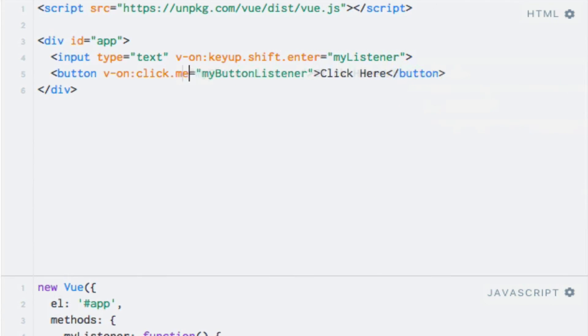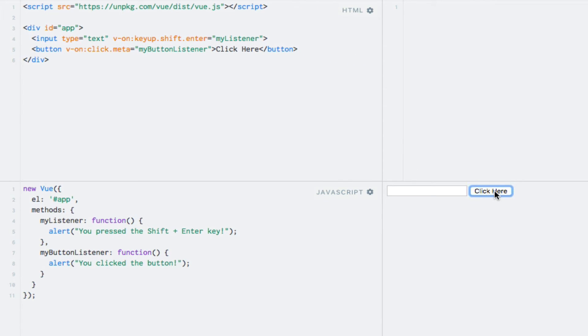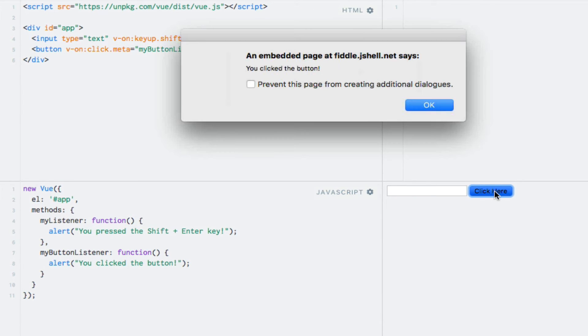So let's do that. Oops. Like so. And now I'll press the Command key, and the mouse. And the alert is shown.